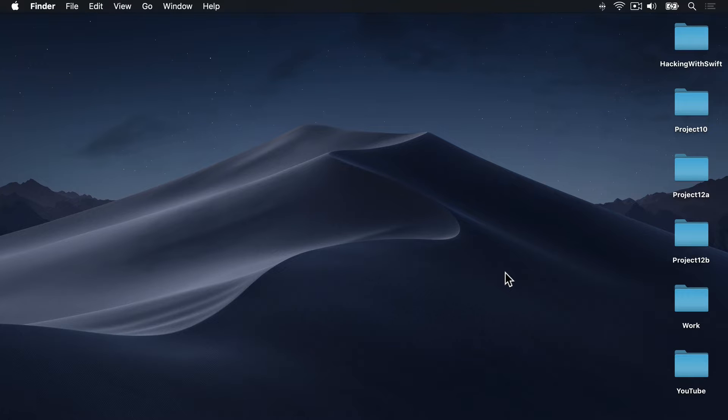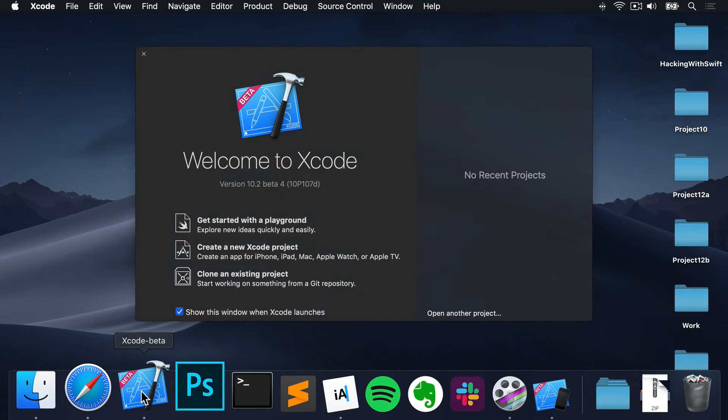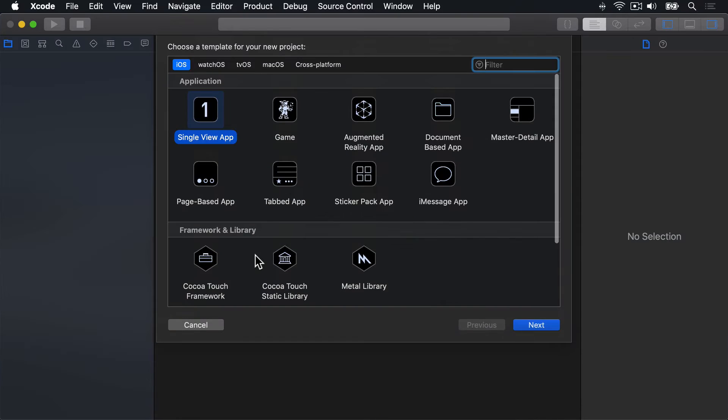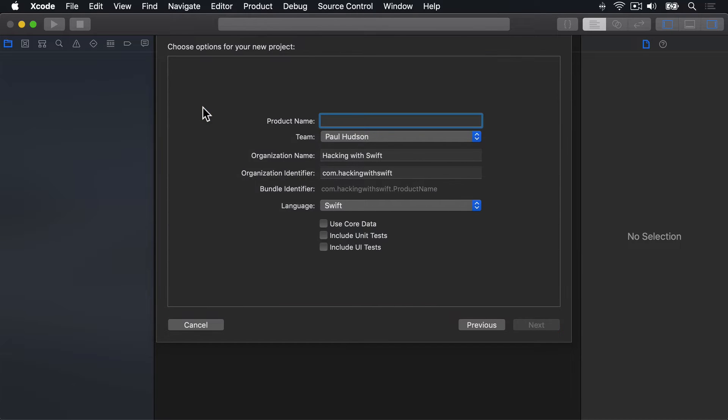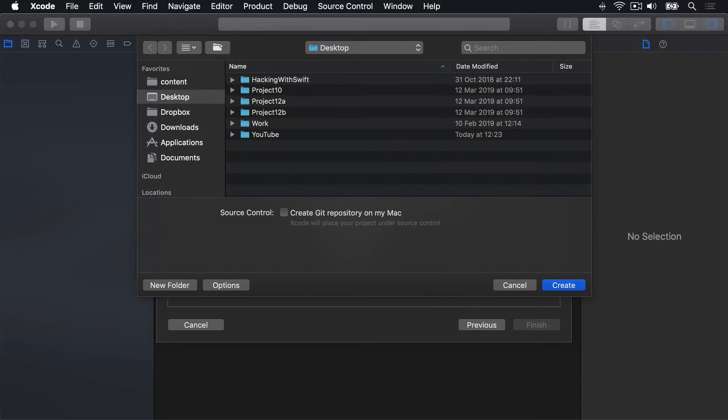Before we get into modifying project 10, we're going to do a little bit of test coding first to find out what UserDefaults lets us do. So I'll go ahead and launch Xcode, then choose a new Xcode project and I'll choose iOS Single View App and call this thing Project 12 just for testing purposes on my desktop.